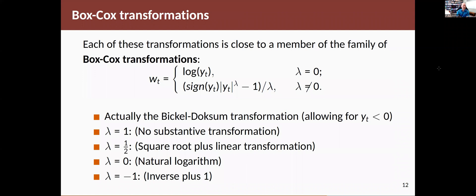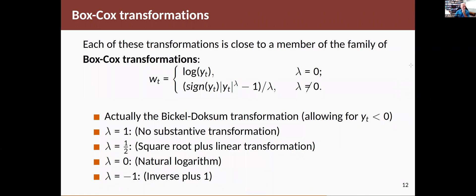So this is actually not strictly a Box-Cox transformation. It's a development after Box and Cox came up with their transformation. This is called a Bickel-Doksum transformation. The difference being the sign part here, which allows for y less than zero.